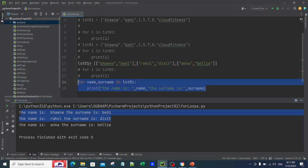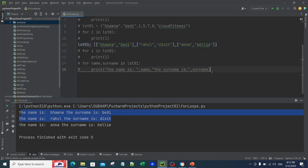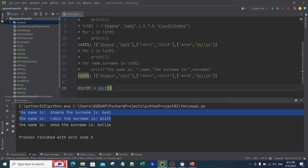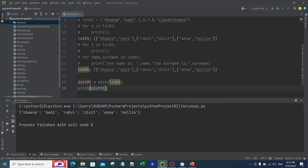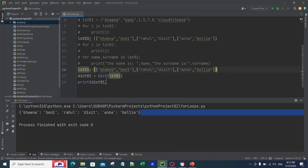Now let me show you how to use for loops with a dictionary. Since lst01 is already available, I can convert it directly to a dictionary using the dict constructor: 'dict01 = dict(lst01)'. When I print dict01 and run this, my dictionary gets printed. Using the built-in dict function, I pass in my list and it gets converted into a dictionary — something we've already discussed in previous videos.